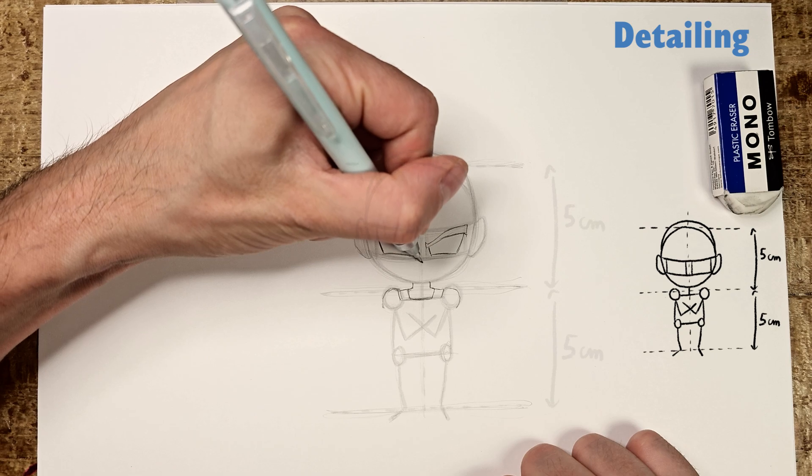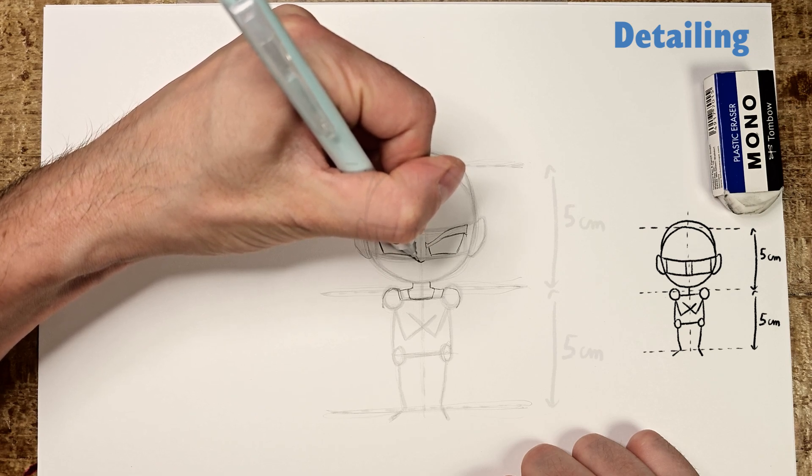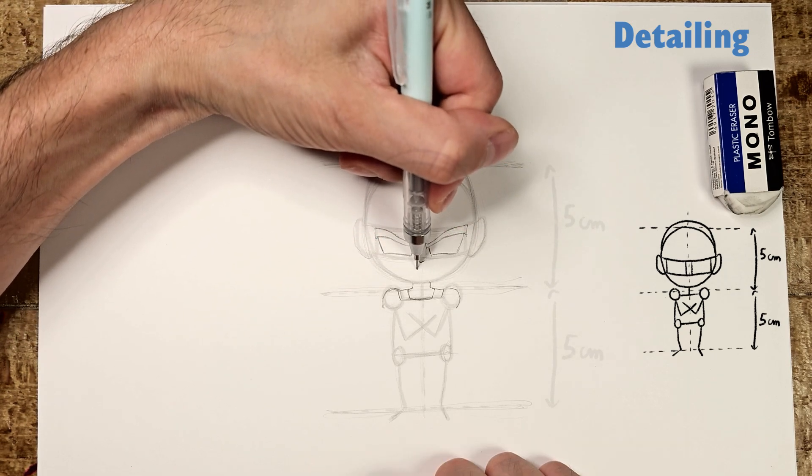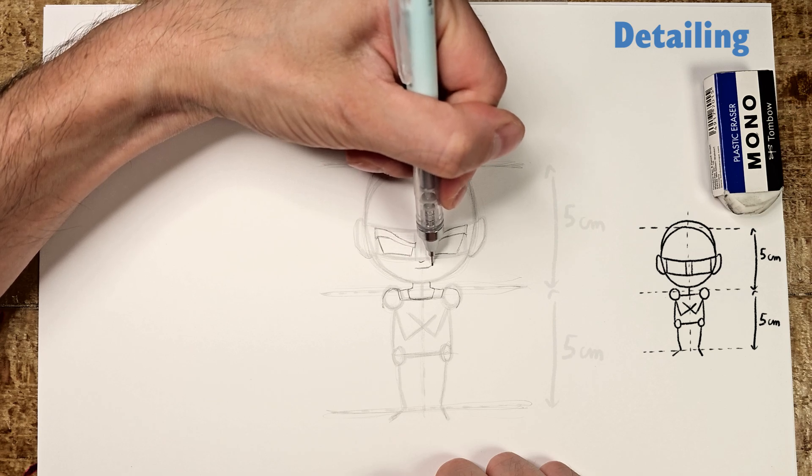The nose, very small because it's Chibi Vegeta and the mouth with his confident smile.